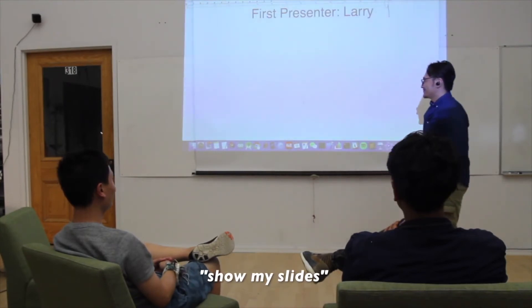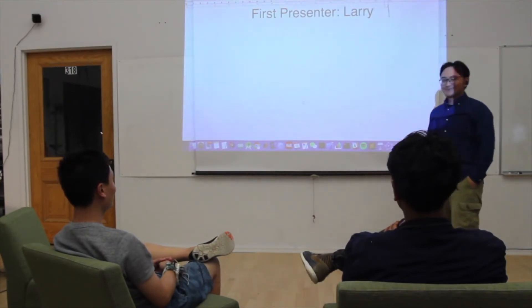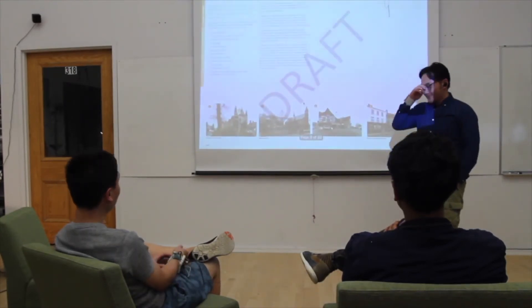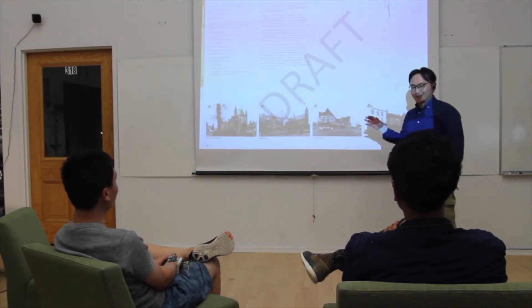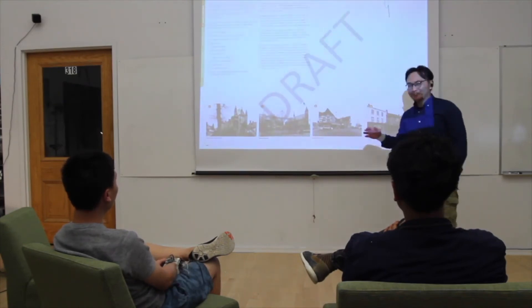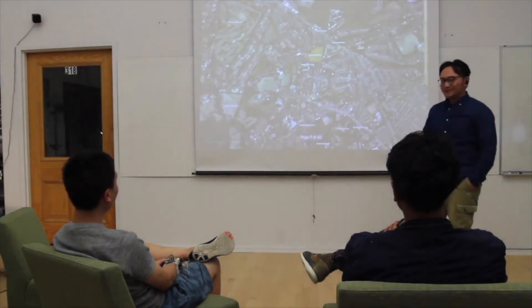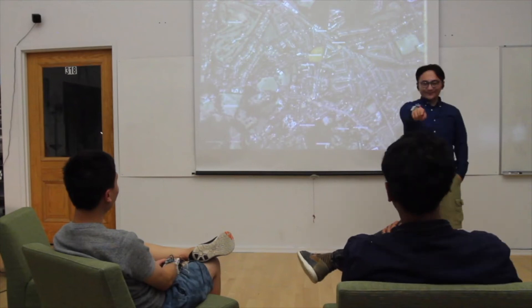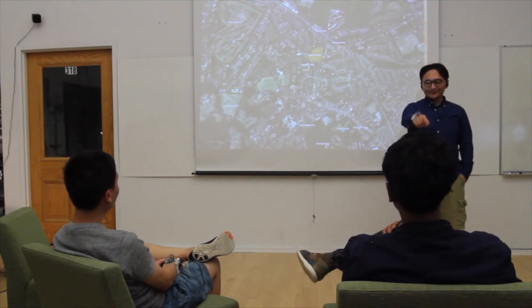In this scenario, the presenter authorized the projector to access his personal slides which can be controlled by gestures. As an audience member raises his hand to ask a question, the presenter points at him as an acknowledgment for authorizing him to control the slides.